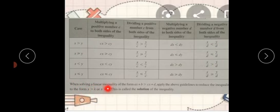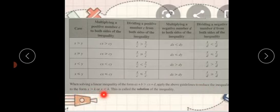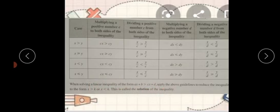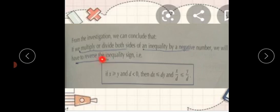When solving a linear inequality of the form ax + b > cx + t, apply the above guidelines to reduce the inequality to the form x > k or x < k, where k denotes a real number. This is called the solution of the inequality. For the investigation we can conclude that if we multiply or divide both sides of an inequality by a negative number, we will have to reverse the inequality sign.